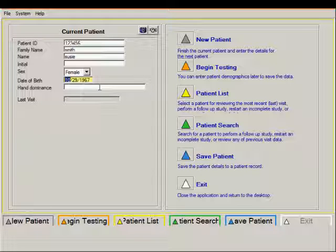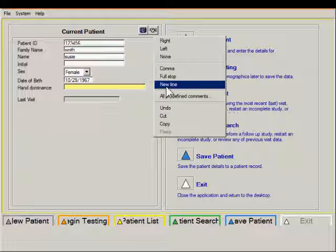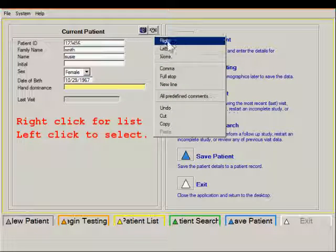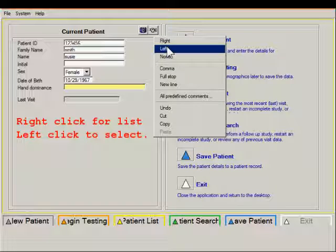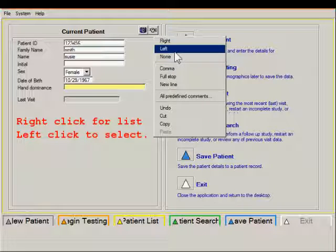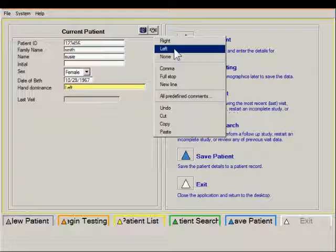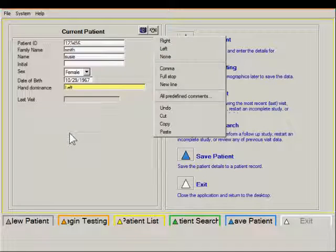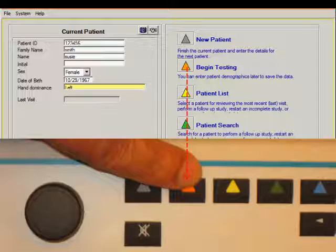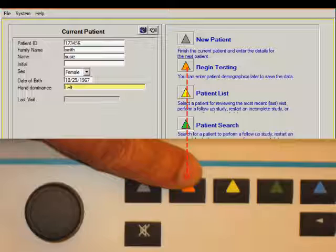The hand dominance can be selected from a right-click menu and you can select either right or left or no handedness if that's what's desired. Push the begin testing button to start this visit.